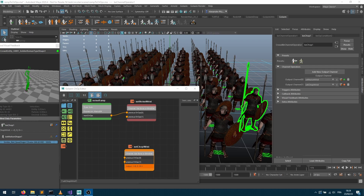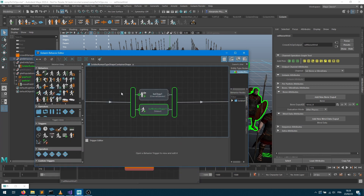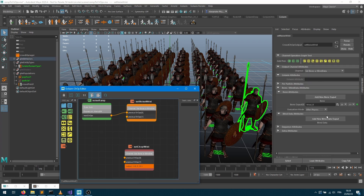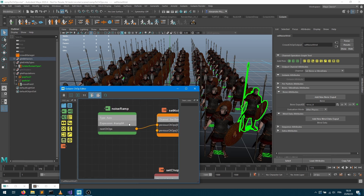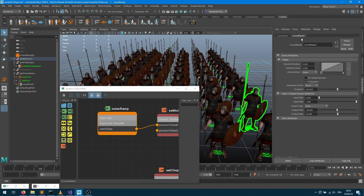Welcome to this tutorial where we'll see how to convert a crowd ramp into a CHOP graph. Let's first check the setup — I've added a channel operator node in addition to a motion node. Within that channel operator node I'm influencing the X component of my wrist right side bone, the spear-holding wrist, and I'm adding the content of a ramp onto that animation.